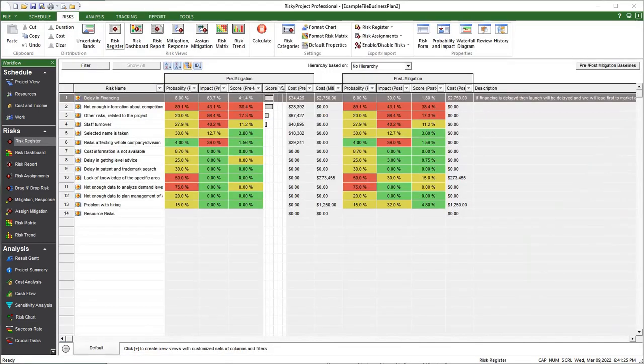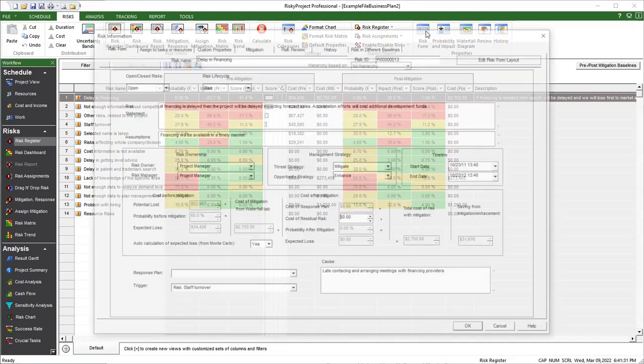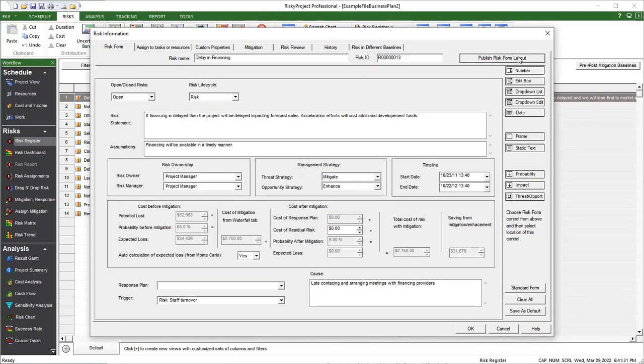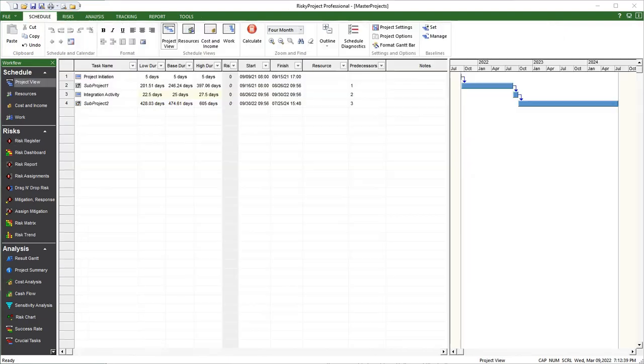The risk form located in the risk properties is now fully customizable. You can add any risk properties or select them from a list of predefined properties. These properties can then be added to the form based on your project's requirements. Once you design a form, it can be set as the default and used for all future projects.